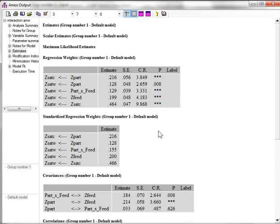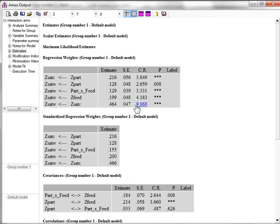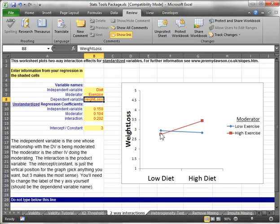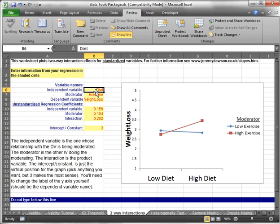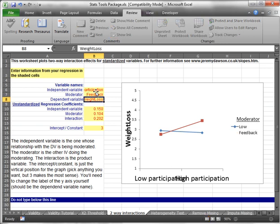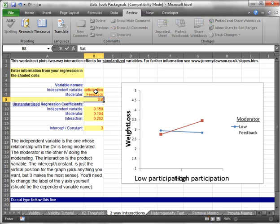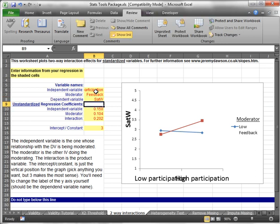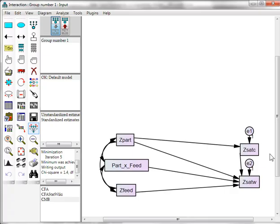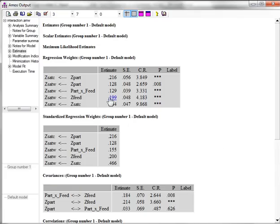The next thing to do is to plot this interaction effect. We only plot significant interaction effects, and they're the only ones left in our model. So that makes it easy. To plot this we go to the interaction plotter tool. Here we go. Right here. And what we'll do is we'll enter our variable names. So independent variable was participation. The moderator was feedback. And the dependent variable in this case is satisfaction with work. It's the one that has the interaction effect regressing on it. So in this case you see it's from here to here.